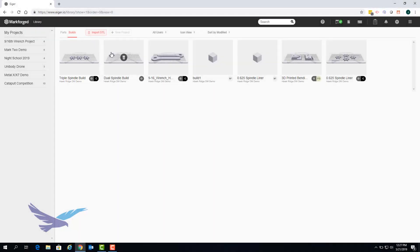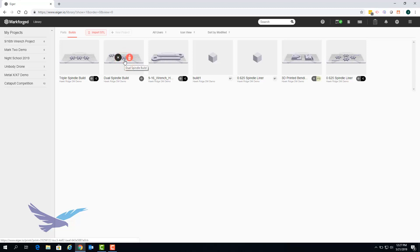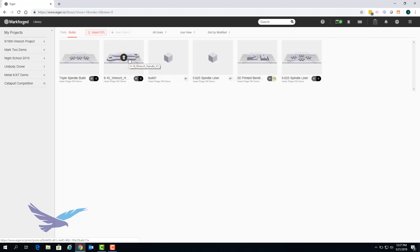Lastly to delete a build that is no longer needed all you need to do is mouse over the build, click on the garbage can icon, and then click on the garbage can icon again to confirm the action. Deleting a build will not impact any of the individual parts that made up that build.